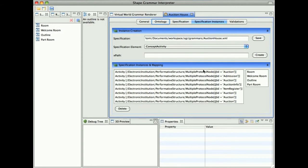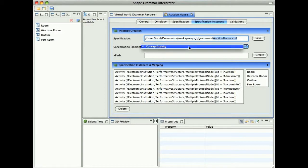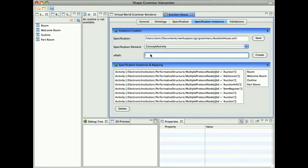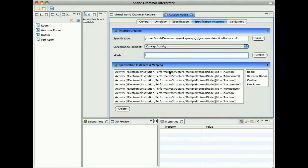Then we have our list of specification instances. We will be using the Auction House specification, which is the performative structure of the Auction House Virtual Institution. We can decide what type of specification element we will be using and then the XPath definition. We have defined only one specification concept, which is an activity, and we have a list of our already created specification instances.